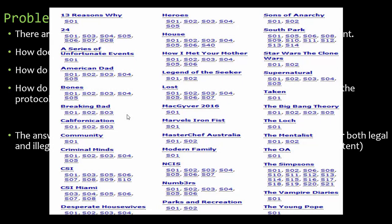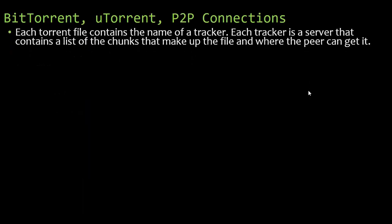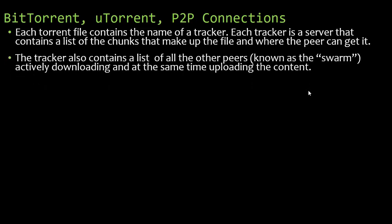An example of illegal content would be downloading copyrighted TV shows. Each torrent file contains the name of a tracker — a server that contains a list of chunks making up the file and where the peer can get them. It also contains a list of all other peers, called the swarm, actively downloading and uploading content. If you have a piece someone needs, they'll connect to you.